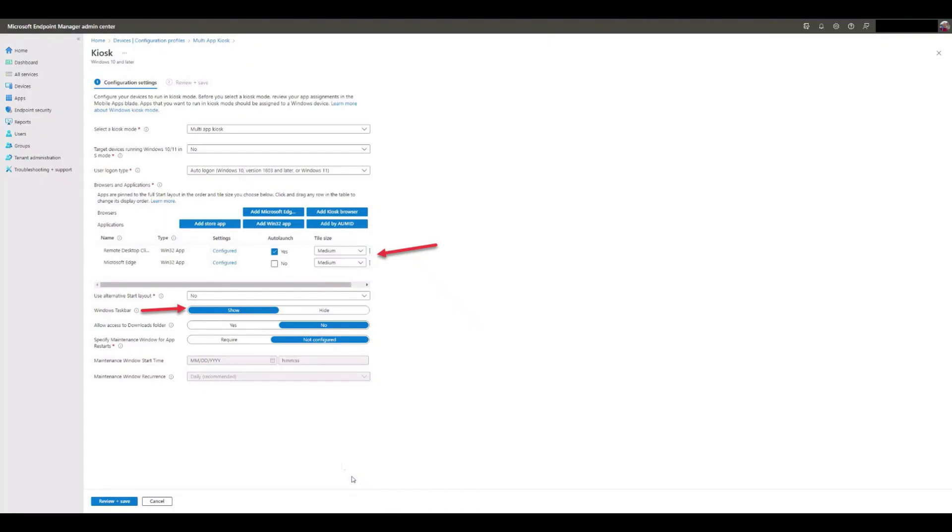We also showed you how to set up the remote desktop client to auto-launch on startup and how to configure the taskbar for ease of app navigation on the Tenzig client.